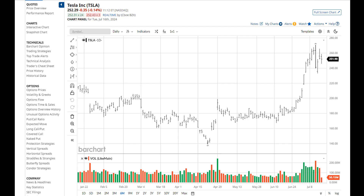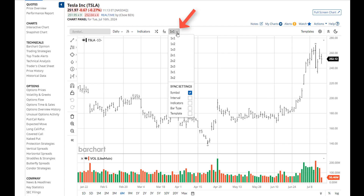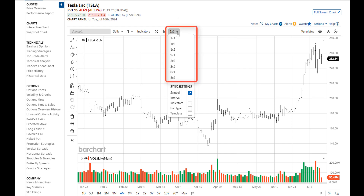Let's take a look at the new chart page. First, I'm going to walk you through grid charts. The icon to open grids is here. We've added more grid configurations, up to six grids per page.